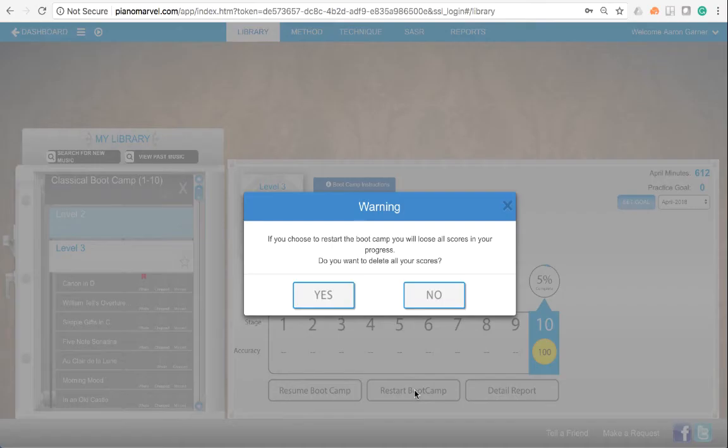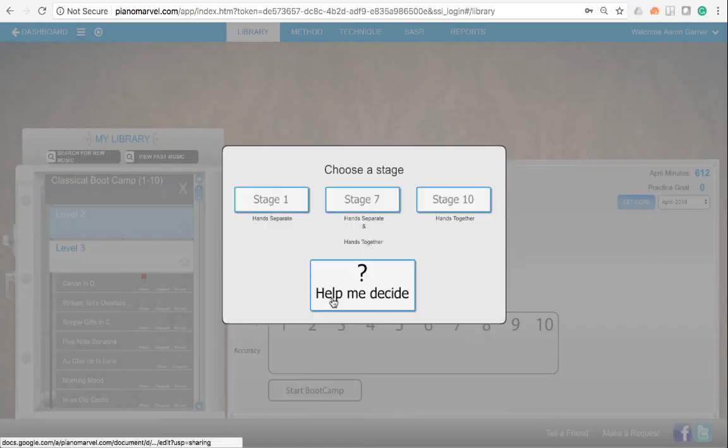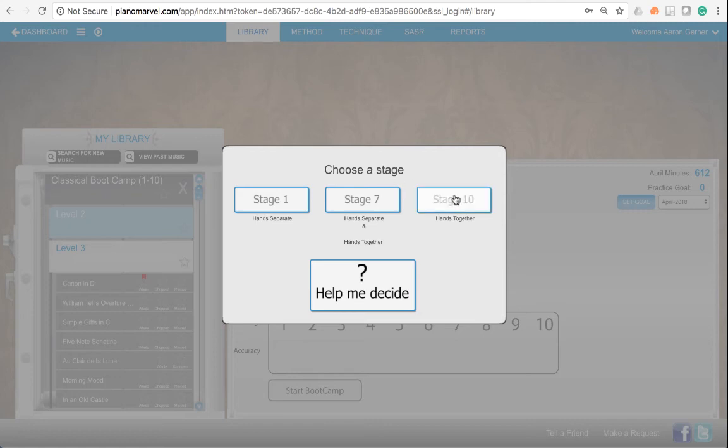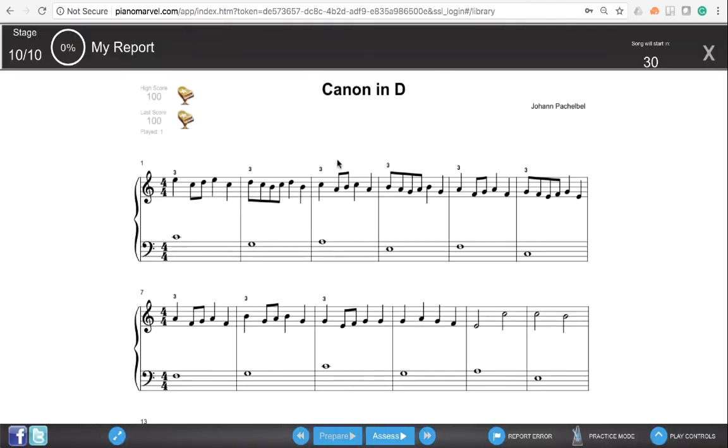If you've already started the camp, you can say restart. When you come to this, choose stage 10. Go ahead and sight read through all of these, and you will earn another chance to win an iPad.